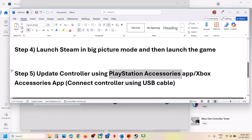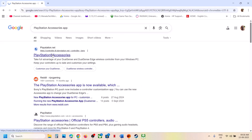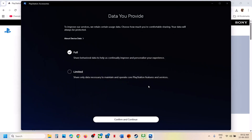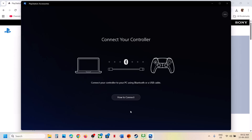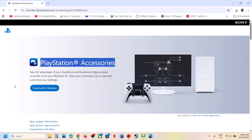Similarly, if you have a PlayStation controller, you can use the PlayStation Accessories app. Search Google and go to the official PlayStation website to download the app, then run the EXE file. Connect your PlayStation controller, and once connected, if there is any update available you will see the update option. In my case it is already up to date. Once your controller is updated, launch the game and check.